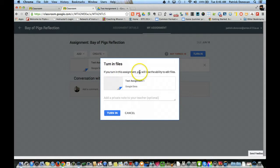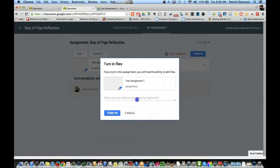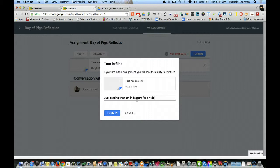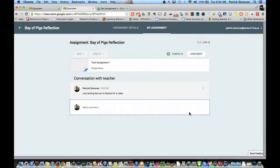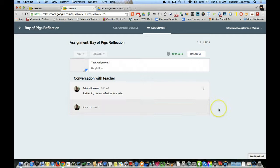Now this is what a student will see. If you turn in this assignment, you will lose the ability to edit the files. I can even add a note to the teacher at this point. I'll just put in a note - just testing the turn in feature for a video. And then I click turn in. So now it's turning in that assignment. The teacher will not get emails about this.